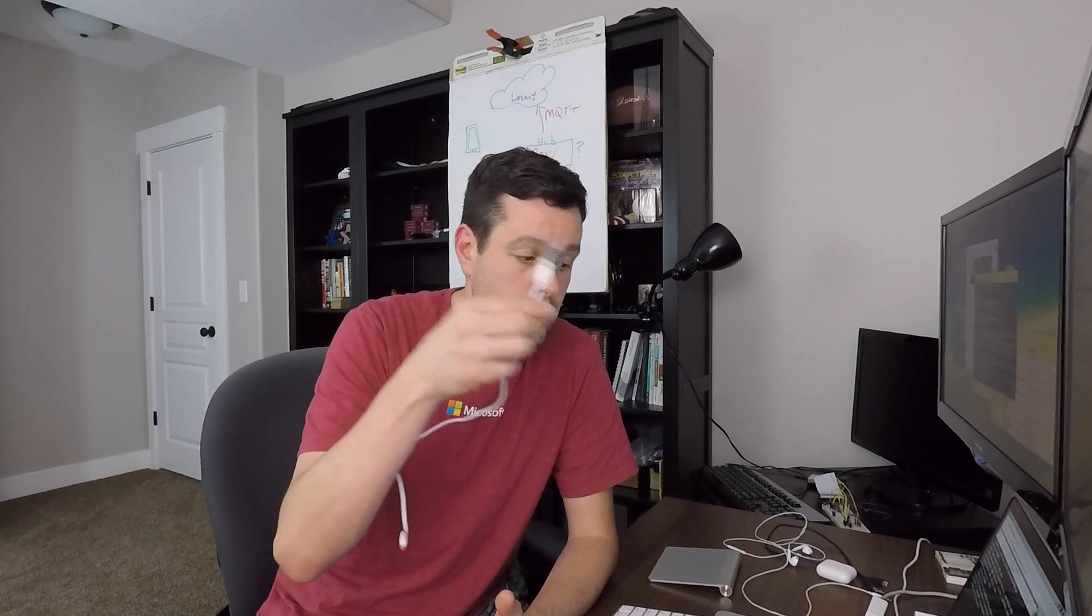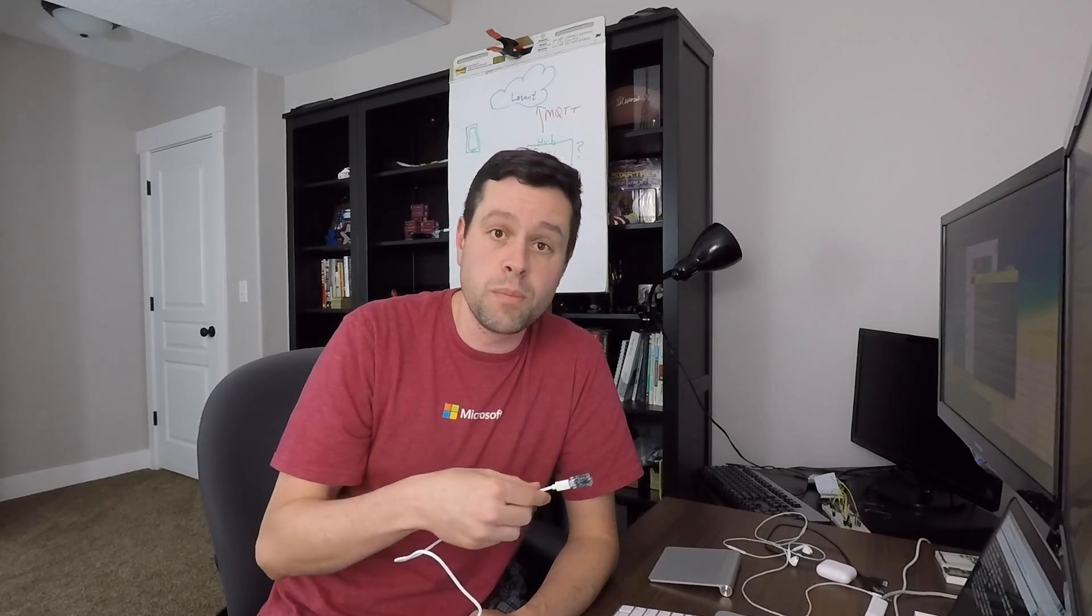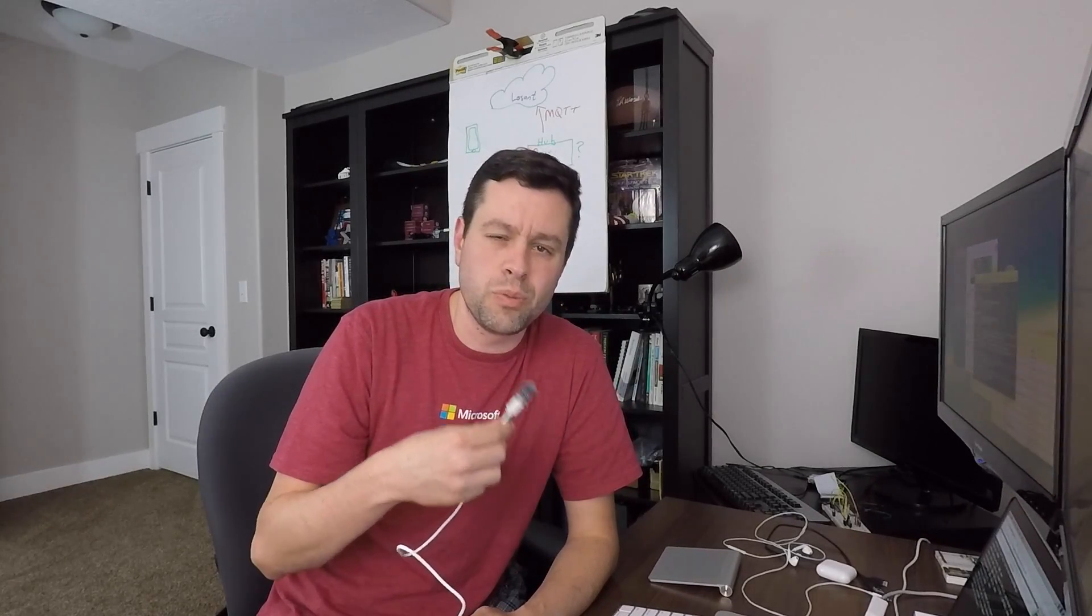This time we got a successful build, done compiling. And so now we are ready to program it. Again, following those same steps as before, just plug this in, Command Shift U on Mac, Control Shift U probably on Windows. Somebody check me on that. And we should be uploading the dryer node firmware to the Adafruit trinket.